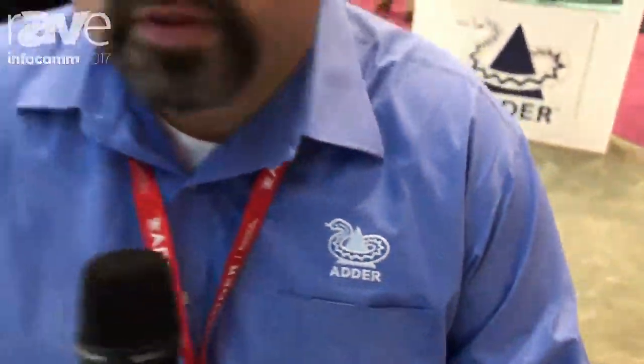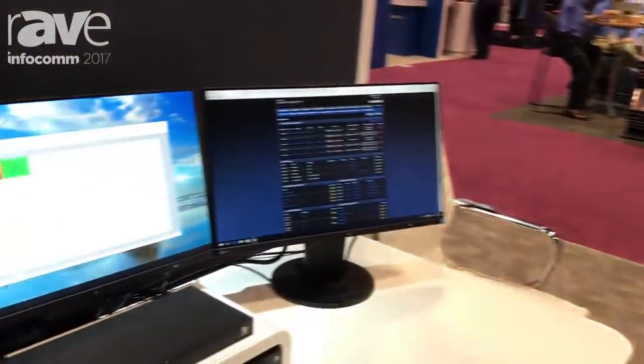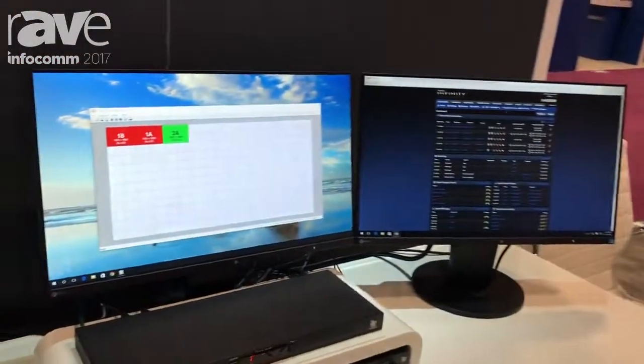Good morning, this is Victor with Adder. Today I am here at InfoComm 2017 to show you our CCS Pro 8.